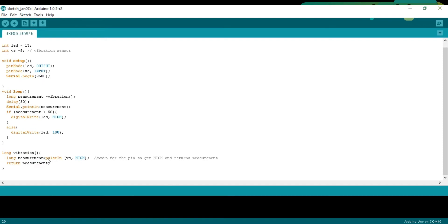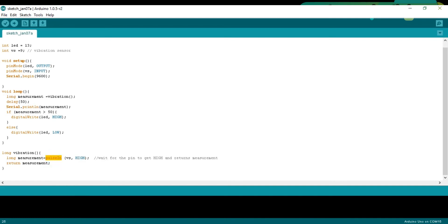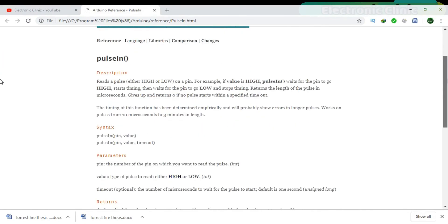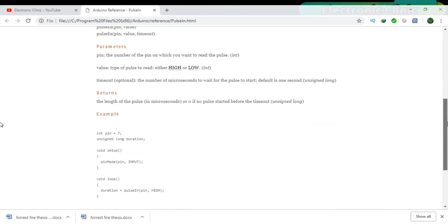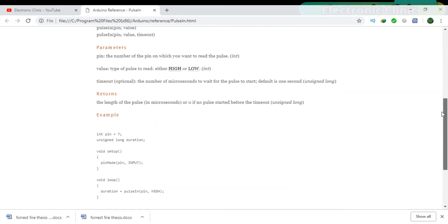If you want to learn in detail about the pulse in function, then simply select the pulse in, right-click, and then select the find in reference, which explains everything you need to know about the pulse in function.